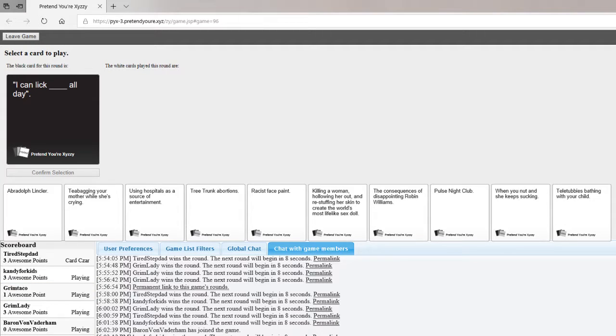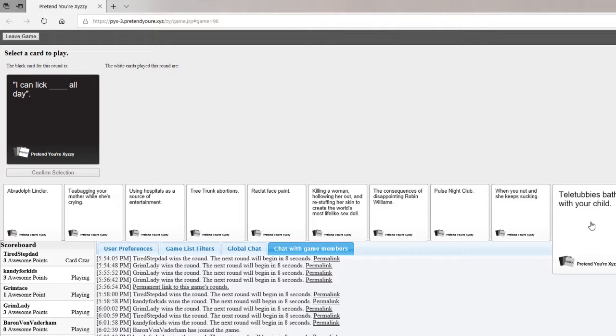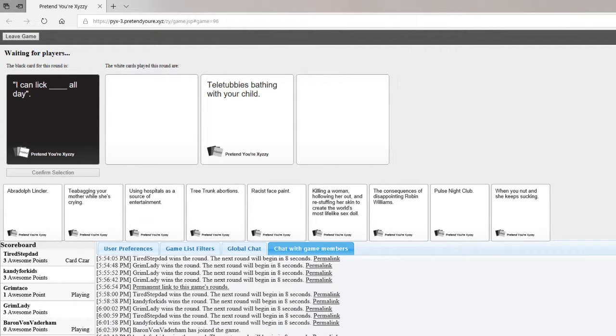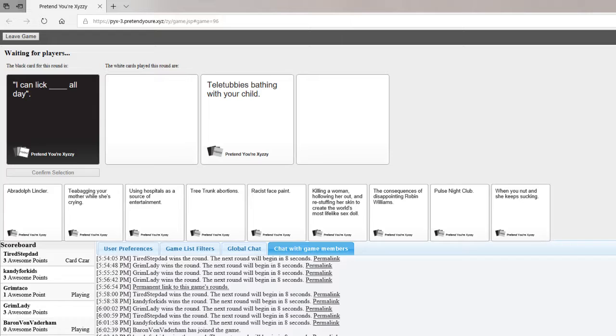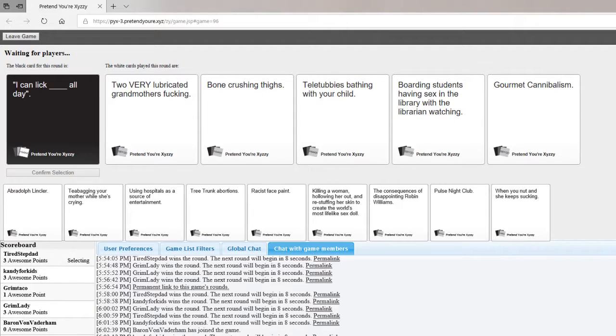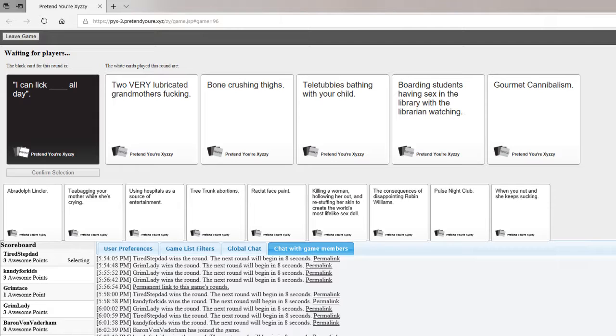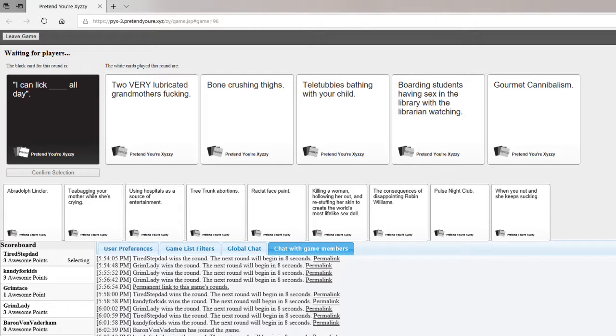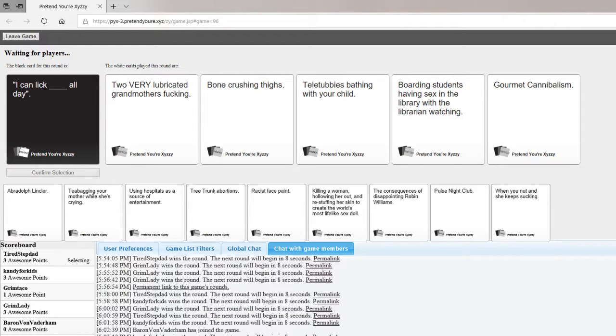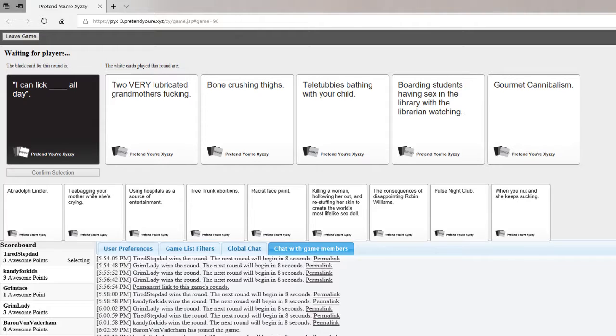I can lick all day. Tell me, Nikki, what can I lick all day? I can lick very lubricated grandmothers fucking all day. I can lick bone-crushing thighs all day. God damn right, I can. I can lick teletubbies bathing with your child all day. I can lick boarding students having sex in the library with the librarian watching all day. I can lick gourmet cannibalism all day. Oh my god.